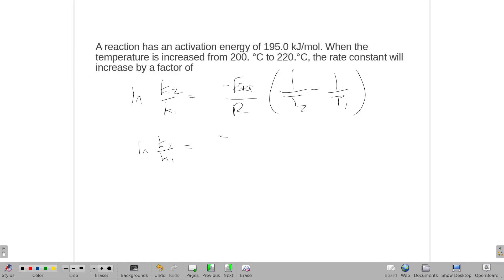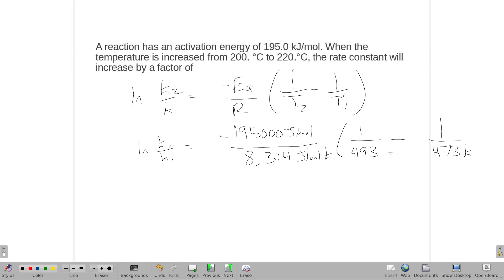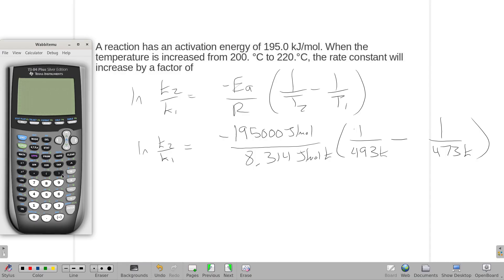I'm going to plug it in in terms of joules because our R is in units of joules. Our temperatures — we're going to add 273 to them. So this is 1 over 473 Kelvin and 1 over 493 Kelvin.